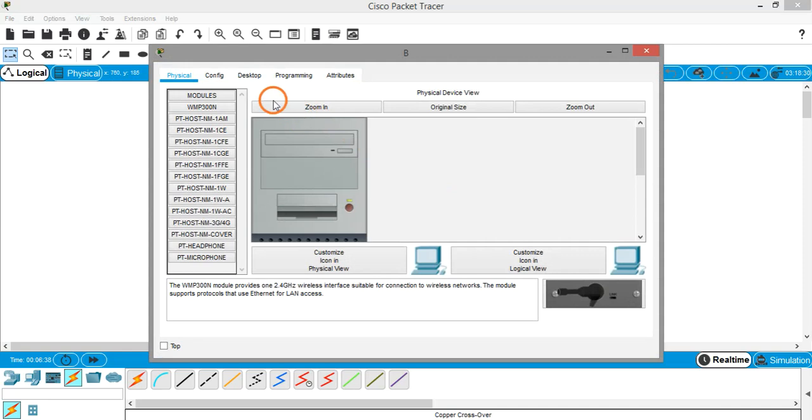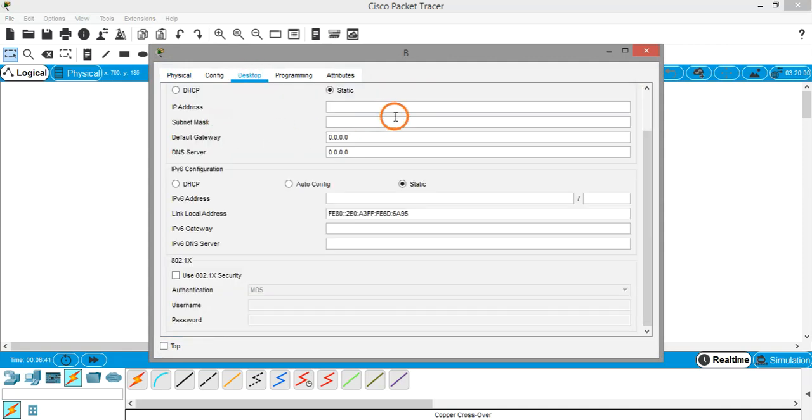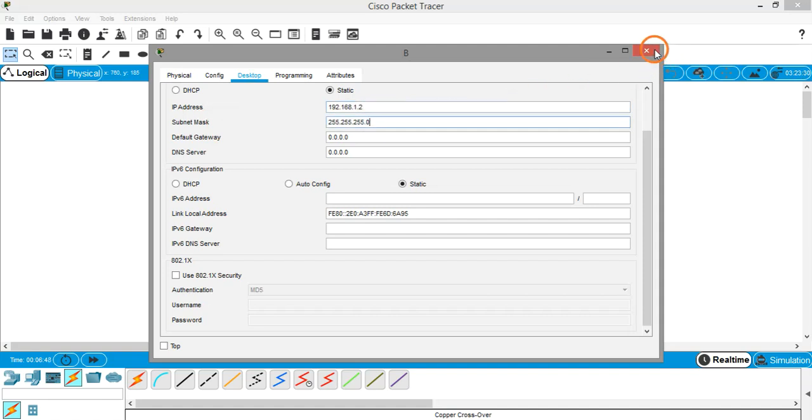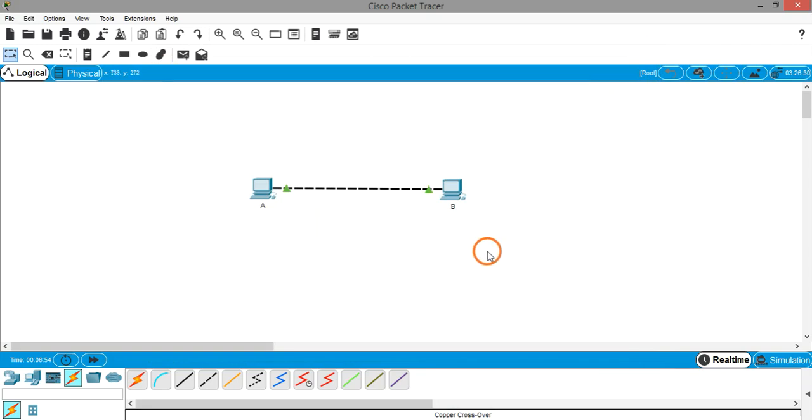Similarly, do the same thing for the second PC. Desktop tab, IP configuration, 192.168.1.2. Close. So we have successfully configured both the systems with IP addresses. Now click on simulation mode.